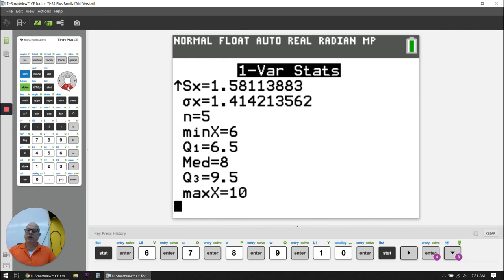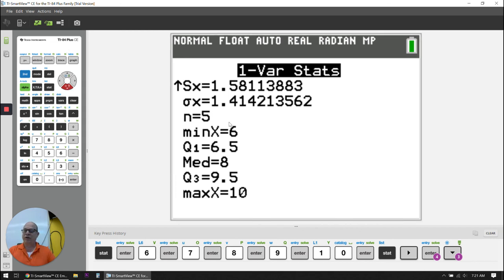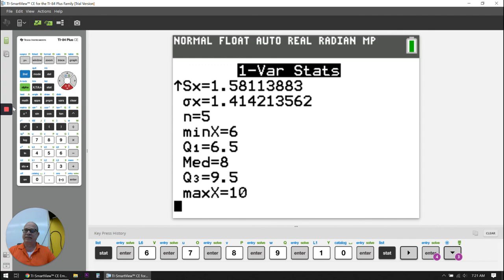So again, the purpose of this video was to show you how to use your TI-84 Plus CE calculator to quickly come up with your summary statistics for our one variable statistics.